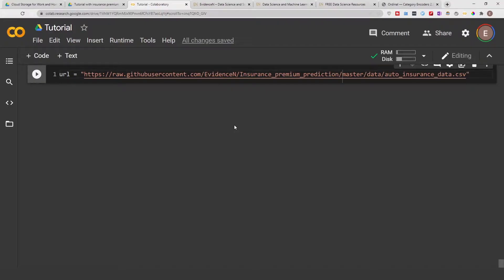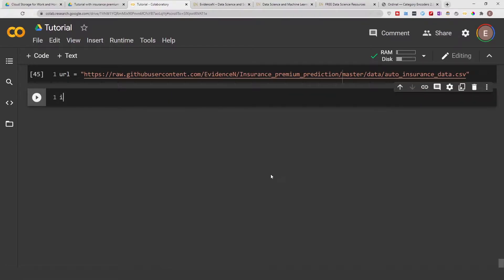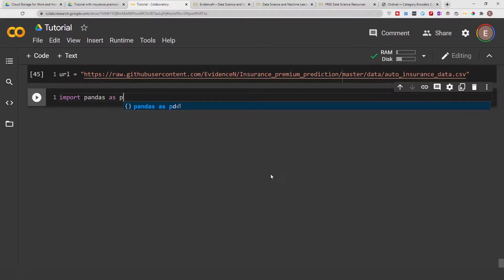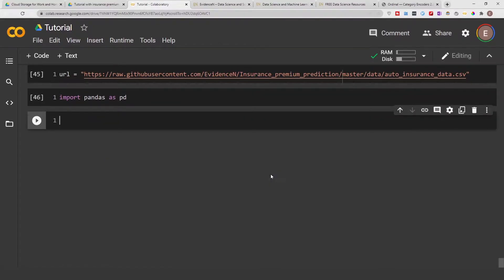Hello everyone, welcome to my YouTube channel. My name is Evidence and in today's video I am going to show you how to do one-hot encoding. To begin, I'll go ahead and import the data that we are going to be using. I'm going to import pandas as pd and execute this current cell.